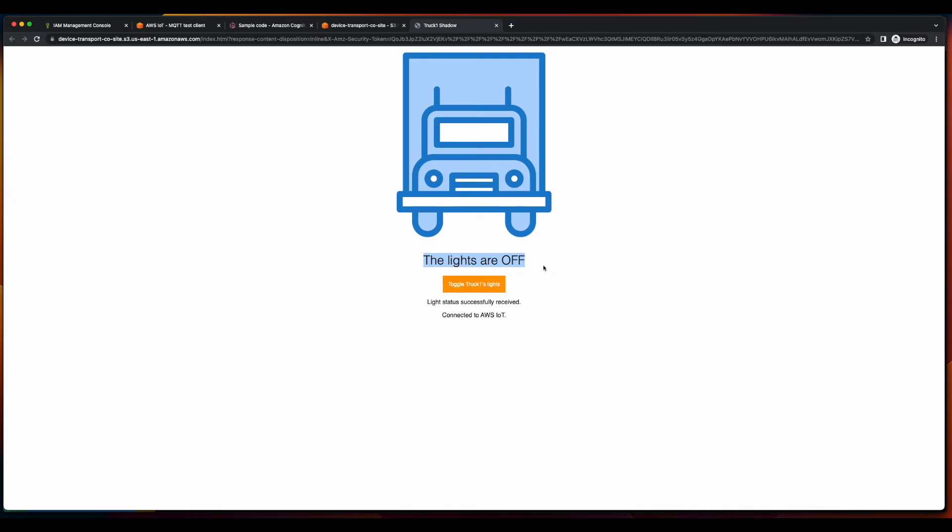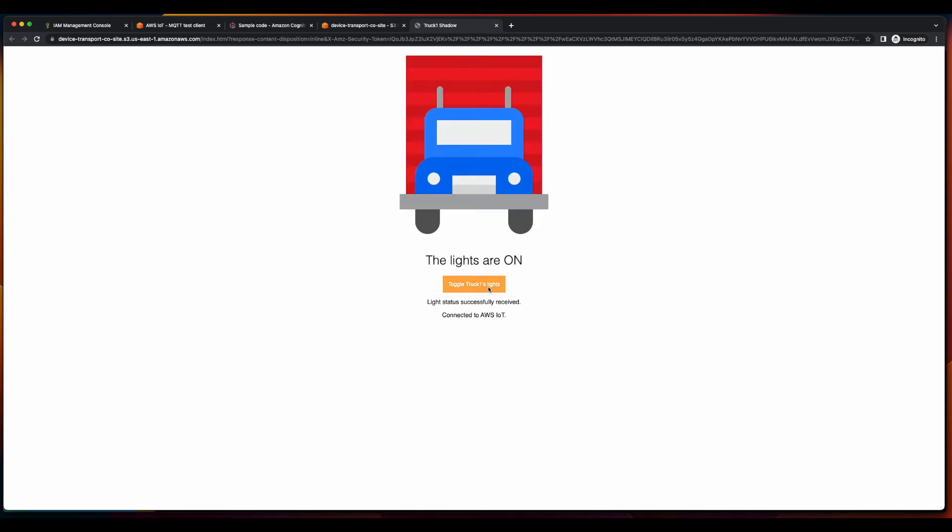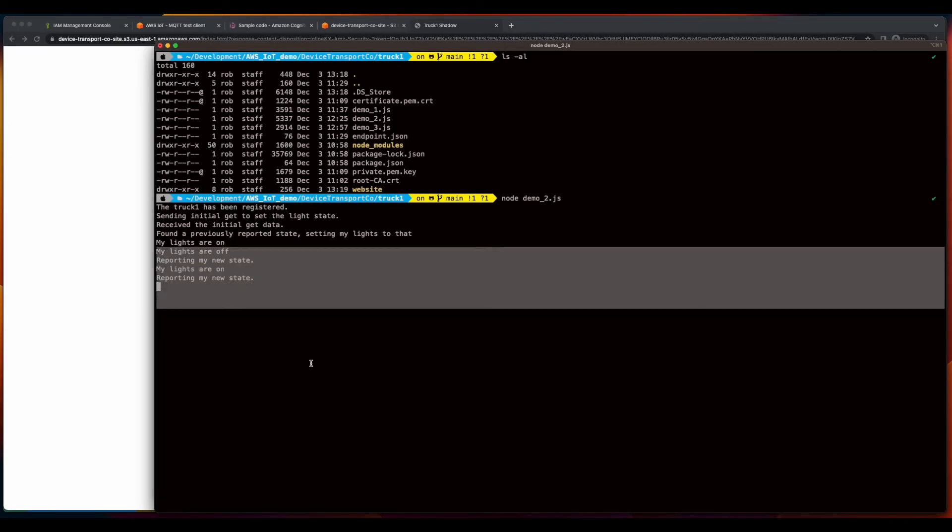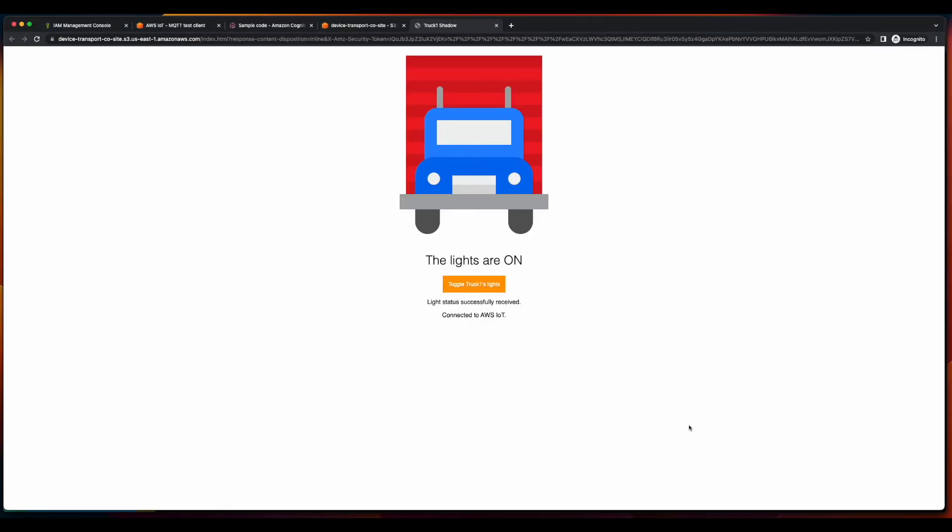Now we'll go ahead and toggle the lights on again, then jump over to the terminal, and we see the updates in the device's state. So that concludes this video on interacting with the device's shadow via a webpage using the AWS SDK.